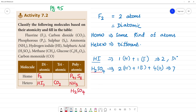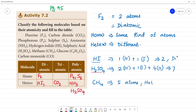Methane is CH4. It has 1 carbon and 4 hydrogen atoms, for a total of 5 atoms. This one is hetero polyatomic.